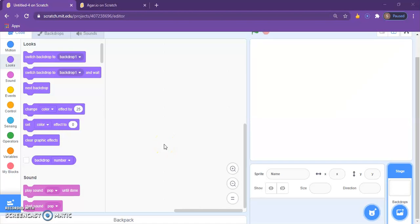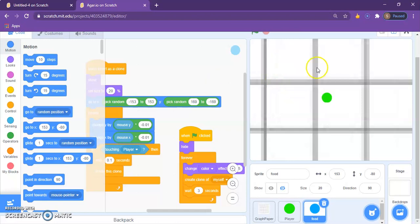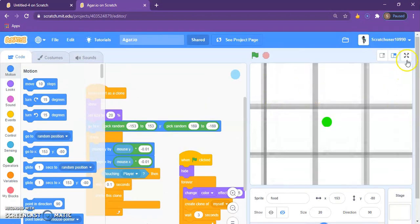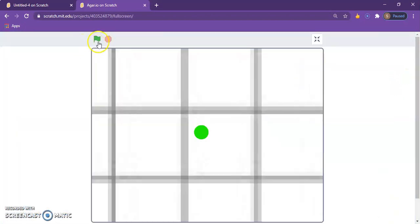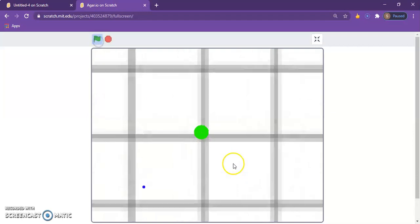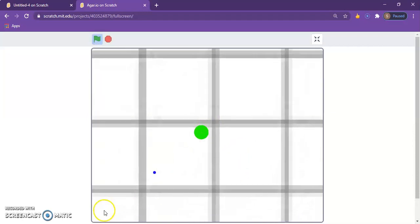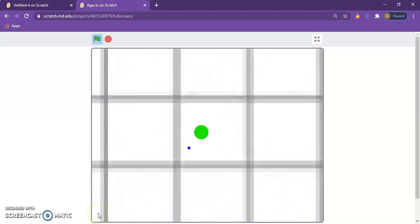What's going on guys, welcome to today's video. In today's video we're going to be making basic Agar.io, so it's going to look something like this. So there's food.